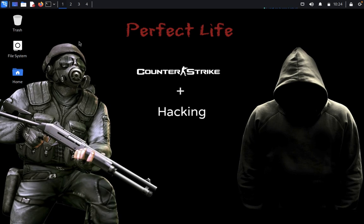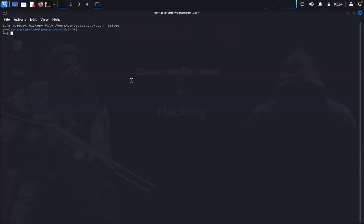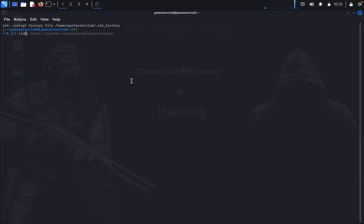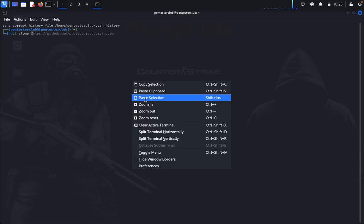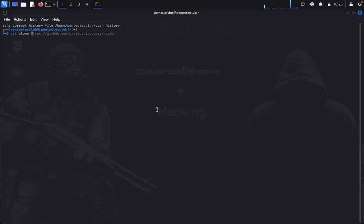Now I would like to show you how this will work. Just open the terminal, I'll git clone and paste the repository.